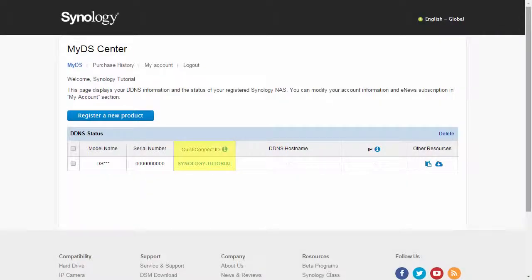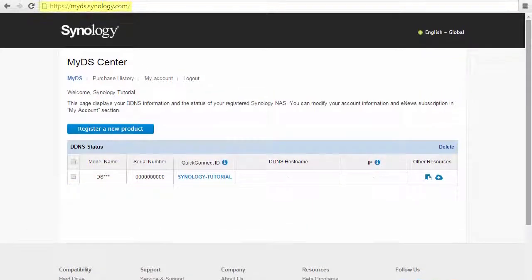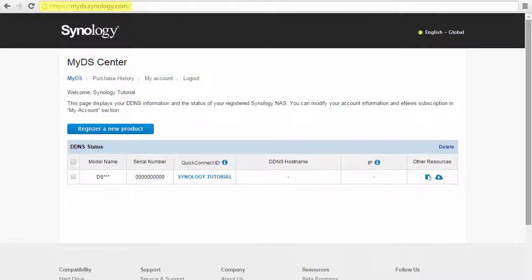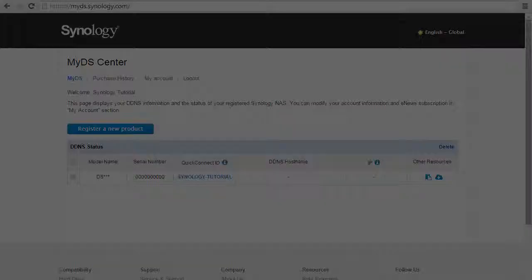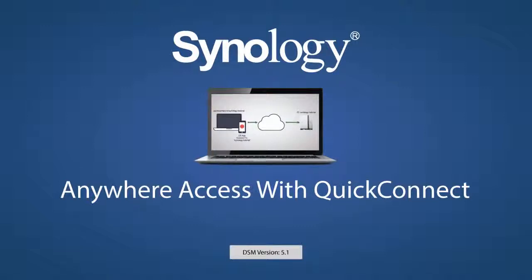If you ever forget your QuickConnect ID or want to manage the NAS devices connected to your MyDS account, just log in to myds.synology.com. Thank you for watching. Be sure to check out some of the great features you can access with QuickConnect in our other videos.